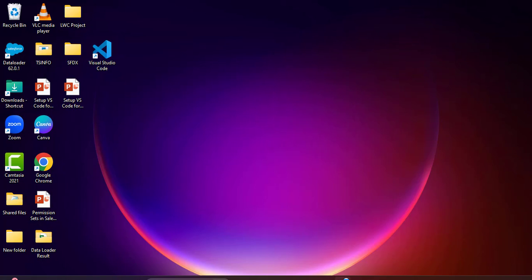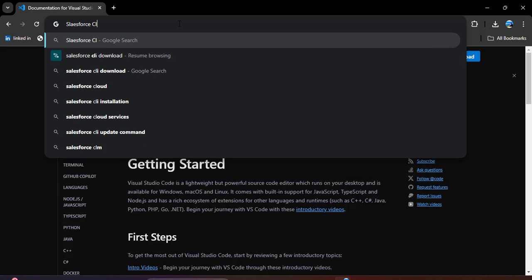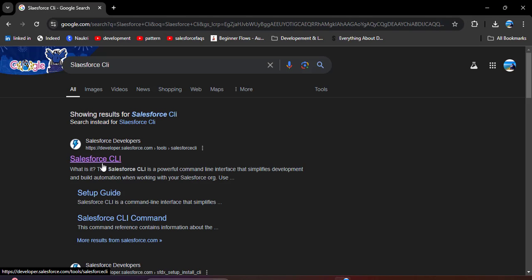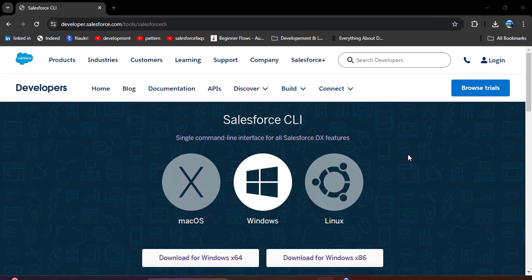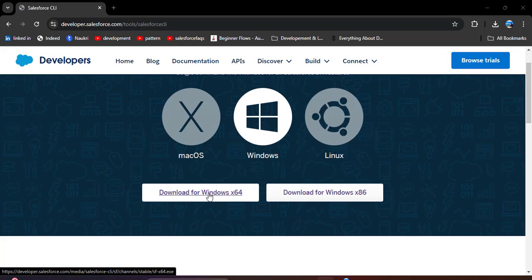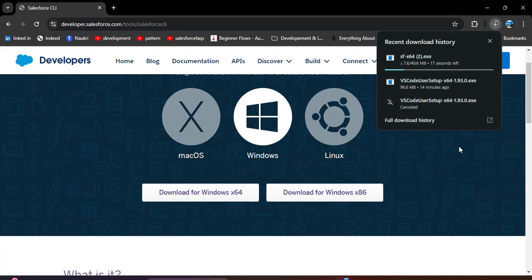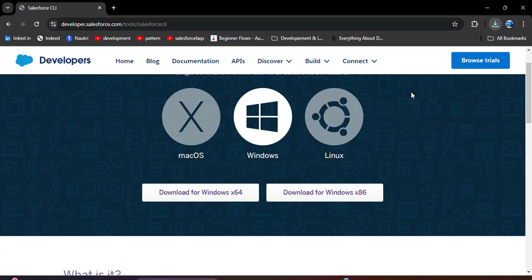Now we will install Salesforce CLI. Open the browser and search for 'Salesforce CLI', then open the official website. We have different OS options — download according to your OS. I am installing for Windows. There are options for Windows 64 or Windows 86; I am downloading Windows 64. Click on it and the download will start.